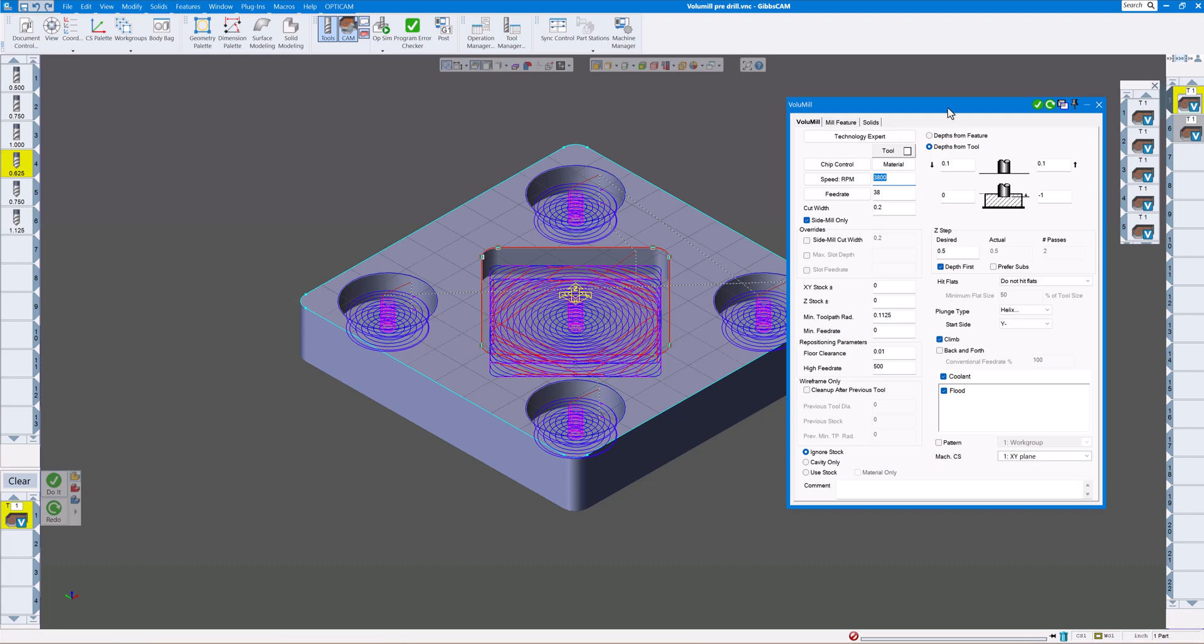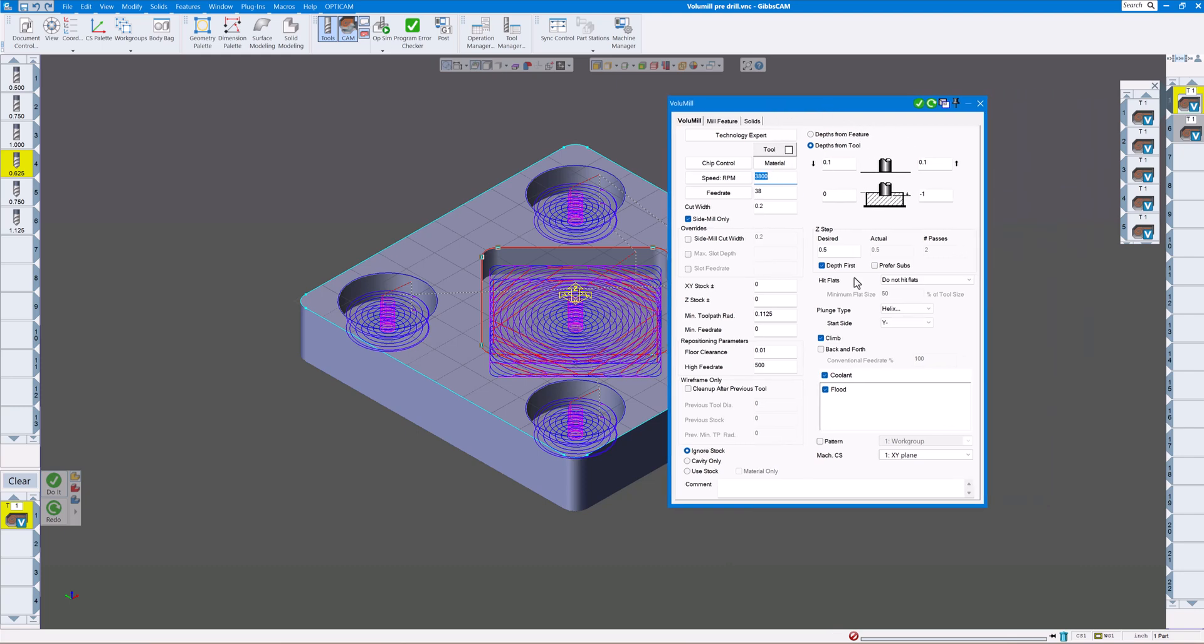As you know if you've ever used volume mill, you have just a couple of plunge types that you can do: helix, ramp, or do not plunge. Of course you can do your step over, step downs, whatever you'd like to do.